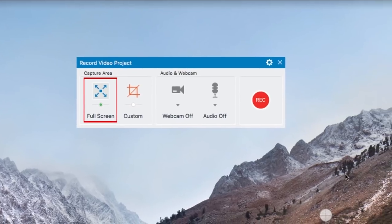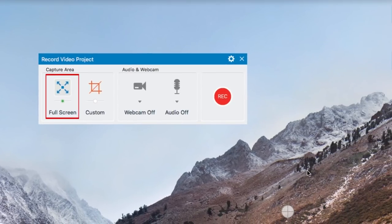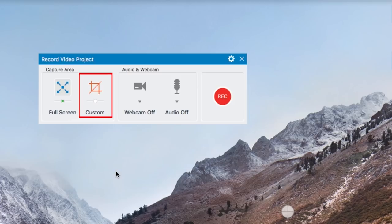To record your full screen, click Full Screen. To record just a part of your screen, click Custom.